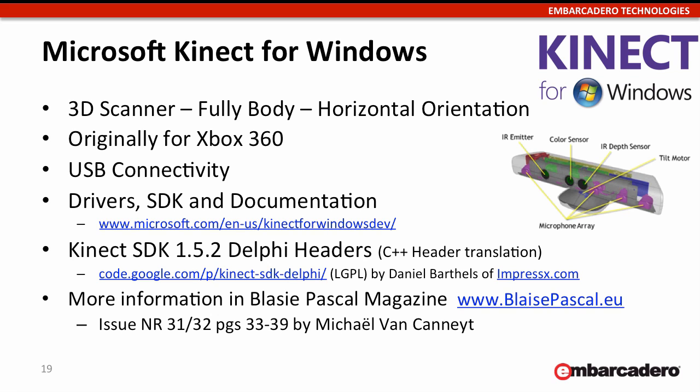There's an article on how to interface with this through Delphi and some drivers available there. You can download those and check it out and start connecting to the Kinect.